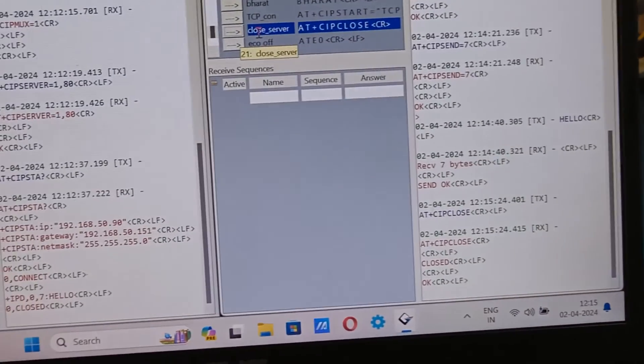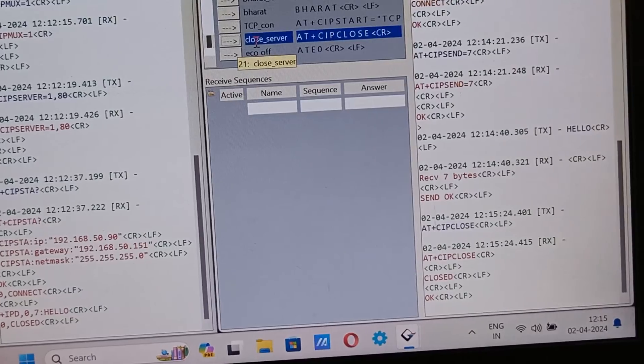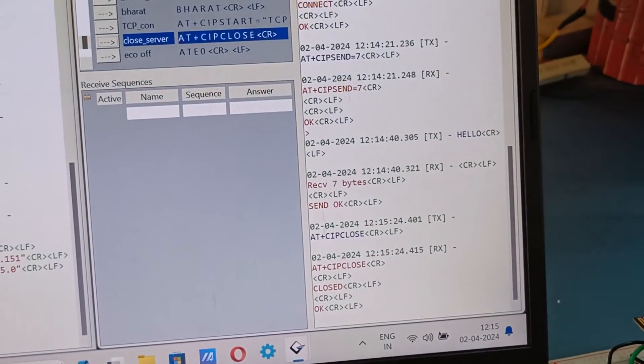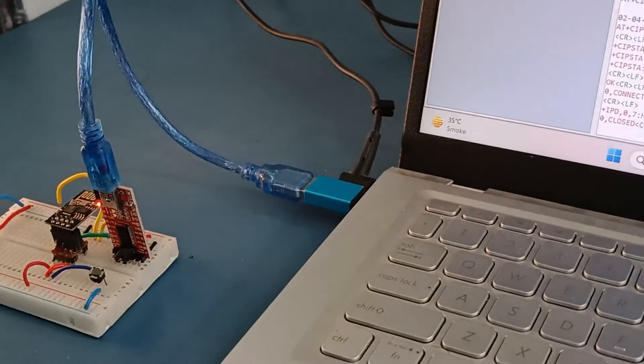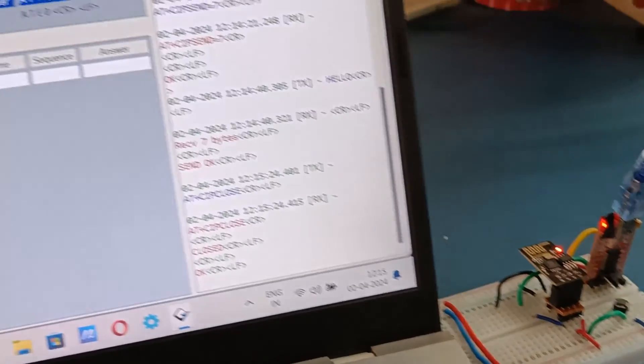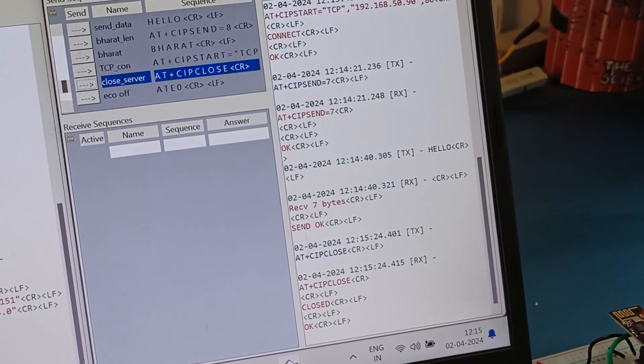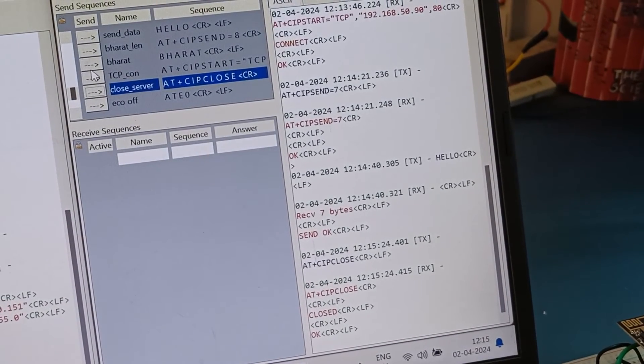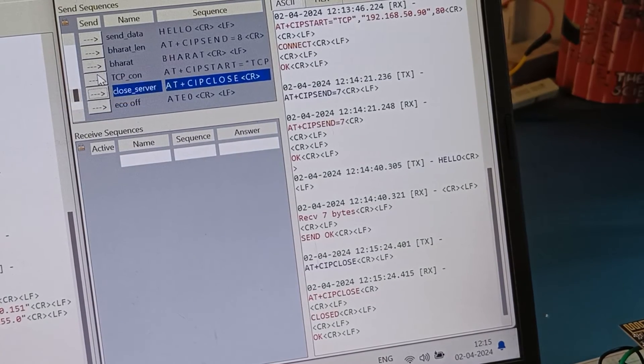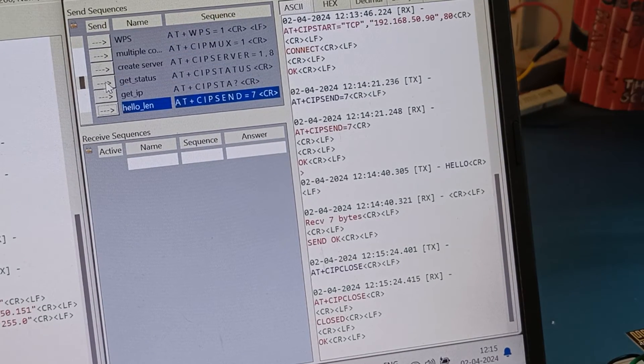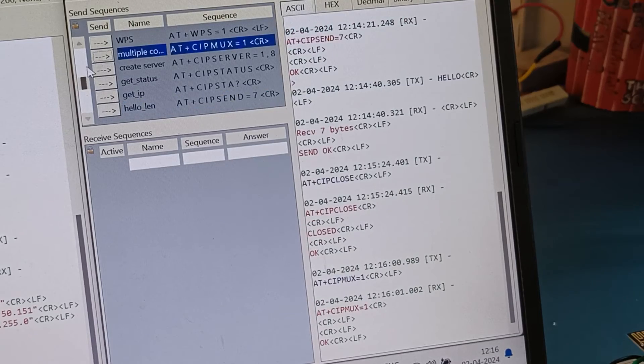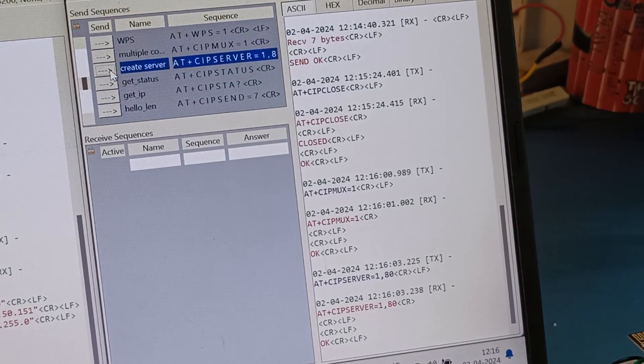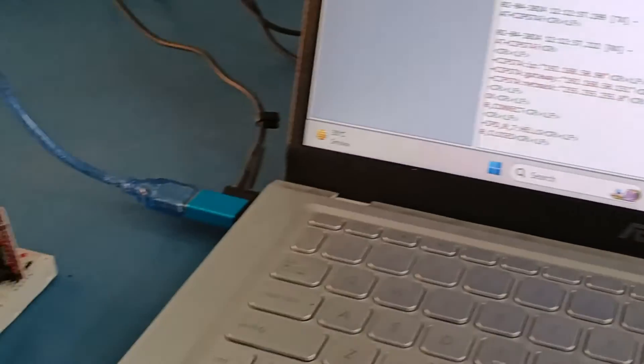And if suppose we have to set this as client now, we can again set this as a server. So that now this can become a client and send data to this module. So we can switch between client server at any given time depending on who is to send data. And create server, so now this is acting as a server.